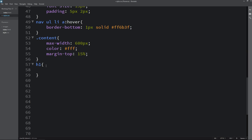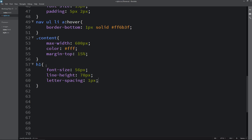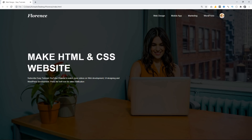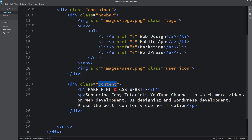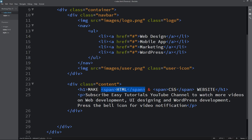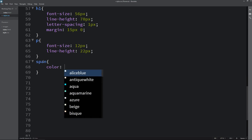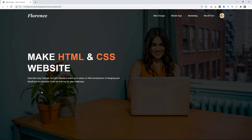For the h1 we write font-size, line-height, letter-spacing 1px, and margin 15px and 0. You can see the increased font size. For the p tag we write font-size 12px and line-height 22px. Next we add color to the text by wrapping 'HTML and CSS' in span tags in both the HTML and CSS files. In CSS we write the span selector with a color value. Now you can see a different color for 'HTML and CSS'.